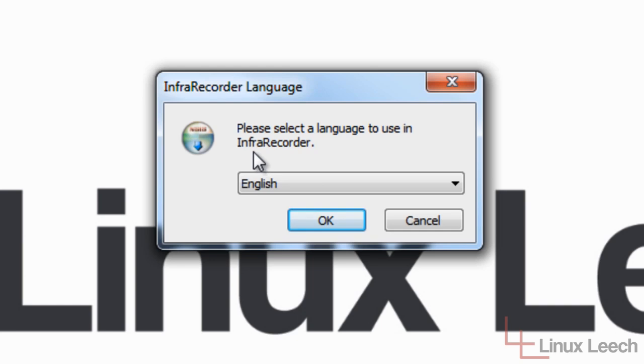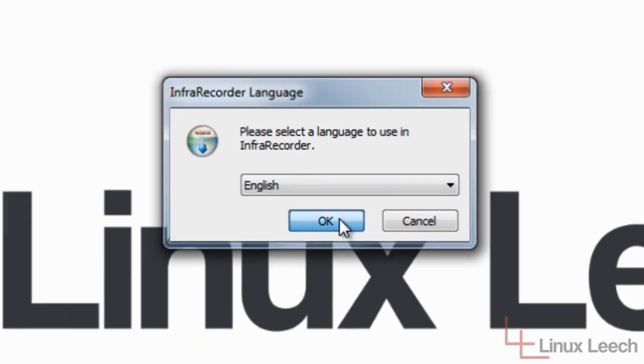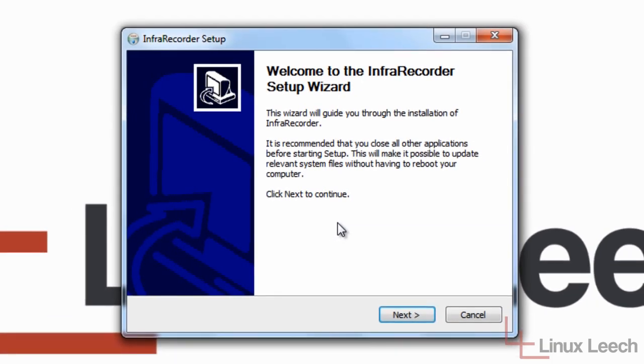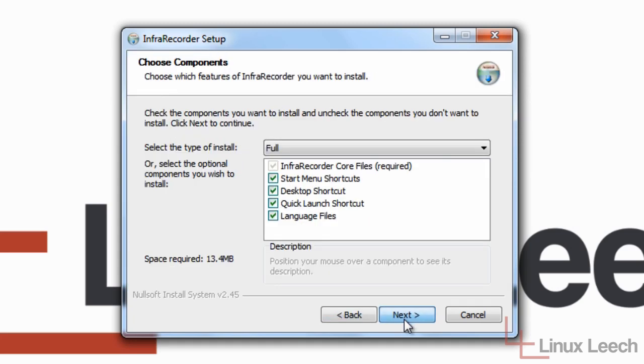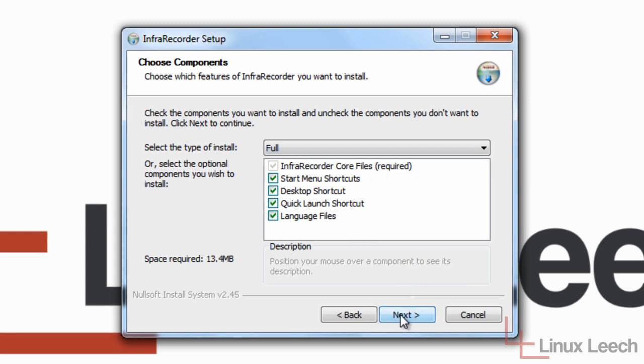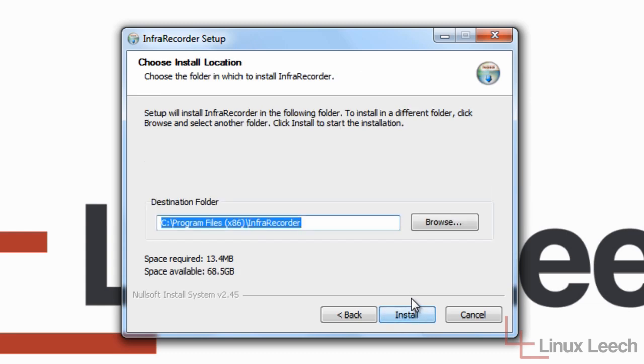Select the language, English is good for me, so I'm going to click OK. And then we're just going to click Next and agree to the terms and conditions. And yes, a full install will be fine. So just click Next and install.